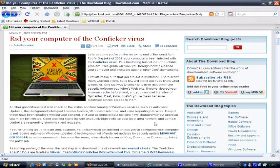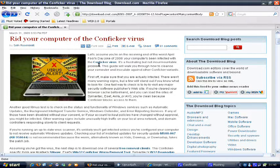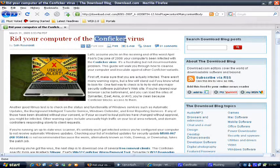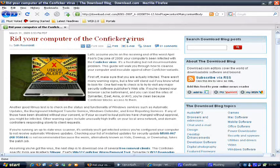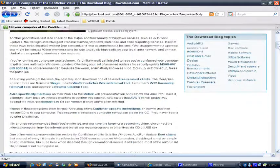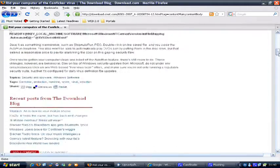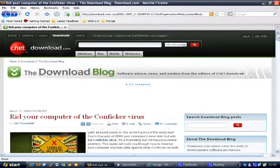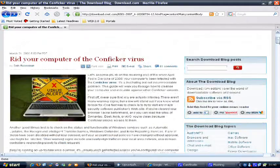Hi there everybody. In this video I wanted to talk about this really nasty worm that's been going around on the internet. It's called the Conficker.